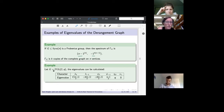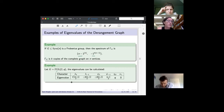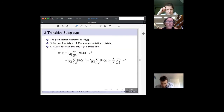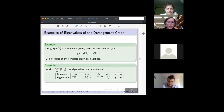For example, PGL(2,q) is a group whose character theory is completely understood. We can go through the characters, calculate the eigenvalues, write them as a list, plug them into the ratio bound, and show that the stabilizers of a point are indeed the largest intersecting sets. Pablo Spiga and I spent significant time working on PGL(2,q) and its intersecting sets.